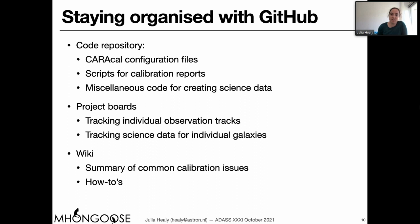Thank you for that very interesting presentation. We have two questions on Discord. The first is from Vinustiano, who asked how you would recommend the use of this tool for non-experts. When we started using GitHub, I was not an expert. It's very easy to use and there's a lot of documentation, so it's quite simple to start using for anyone who's not an expert.